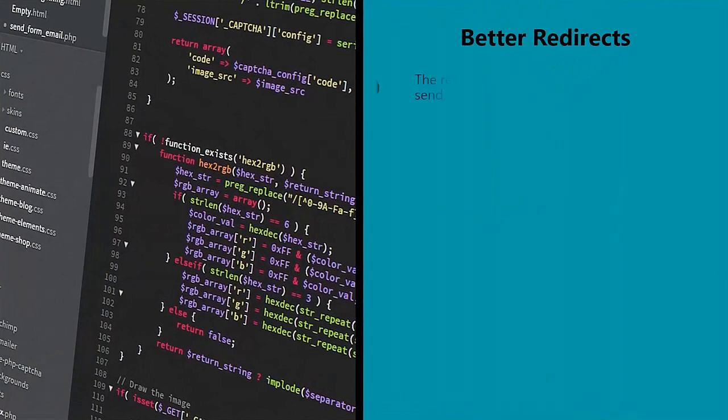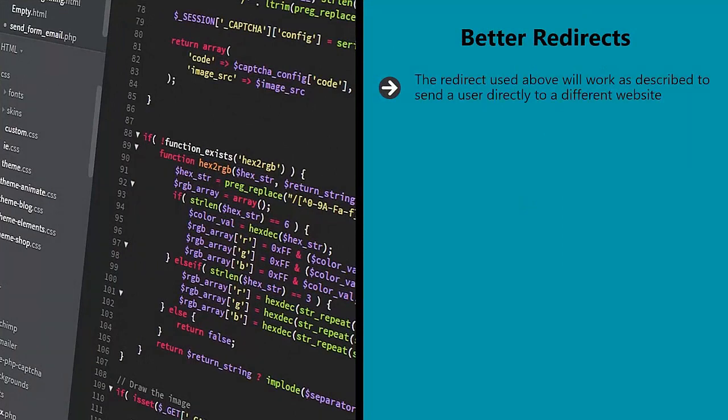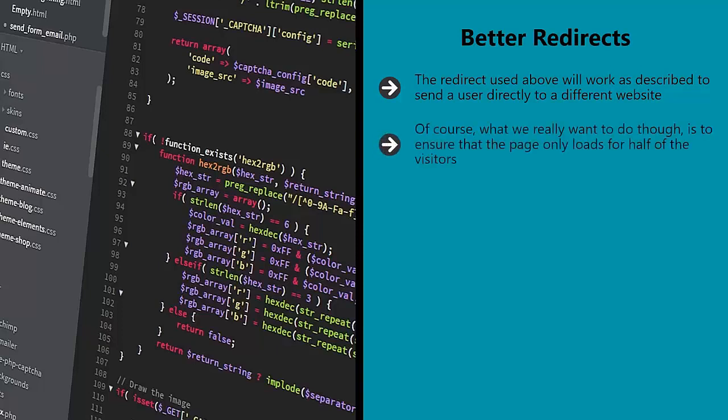Better redirects. The redirect described above will work to send a user directly to a different website, so they can experience a temporary alternative to your main page without hurting the appearance of that page. Of course, what we really want to do is ensure that the page only loads for half of the visitors — that's where we need to get a little savvier. What's more is that we want Google to get sent to the new page as well. As it is, 100% of our visitors are being sent to the new page, and Google's spiders will recognize that the page is a redirect and not a regular page — so why would it rank as normal? Instead, you'd be better off using a PHP redirect.